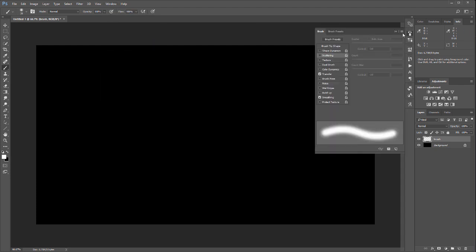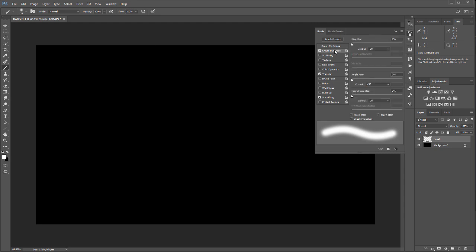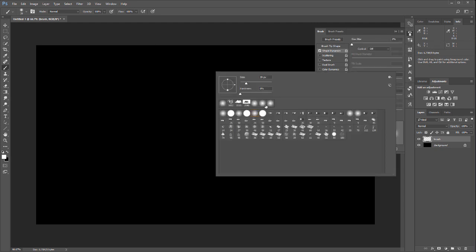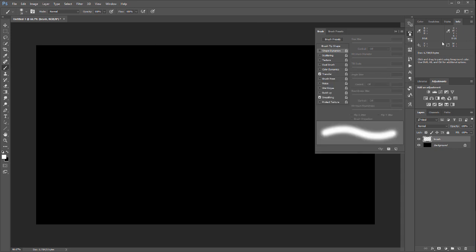You'll notice it opens and expands these settings. A couple of properties I want to change - I want to be sure the soft brush is selected as default. Next, we're going into Shape Dynamics.